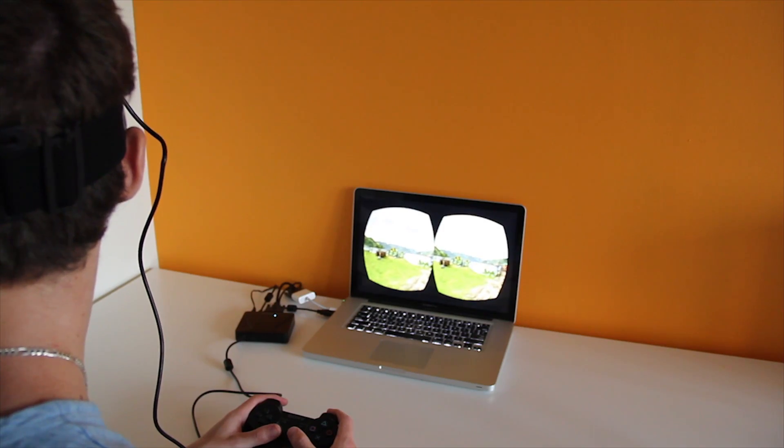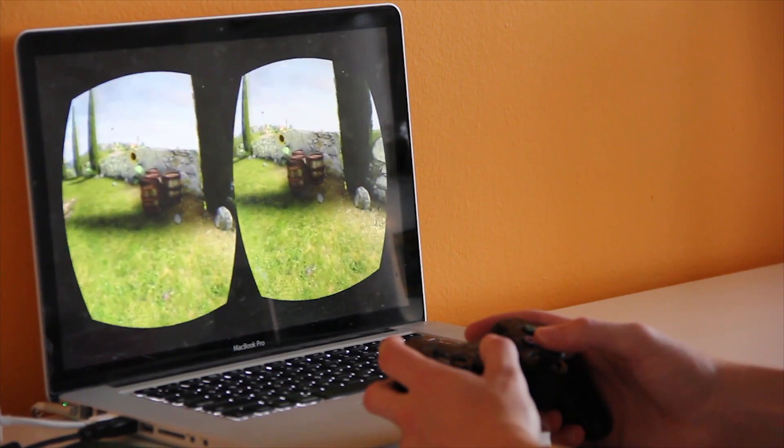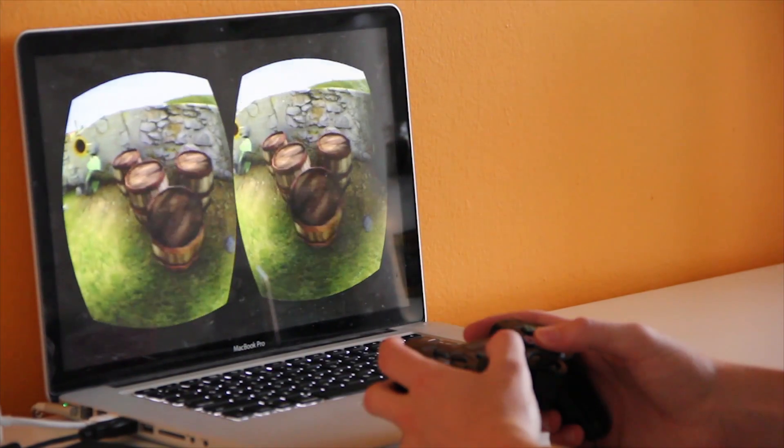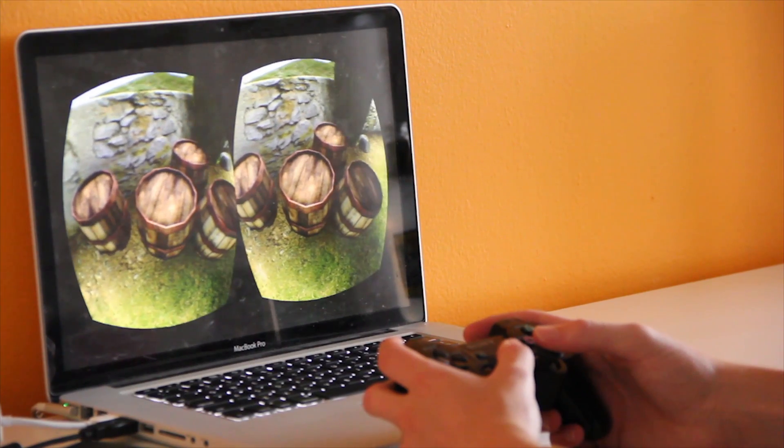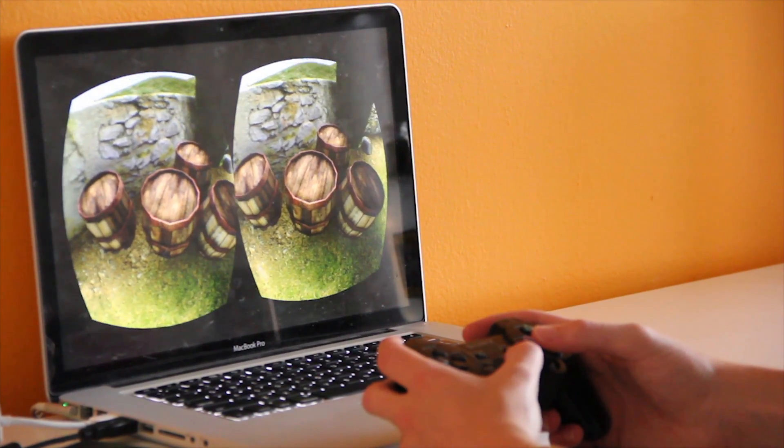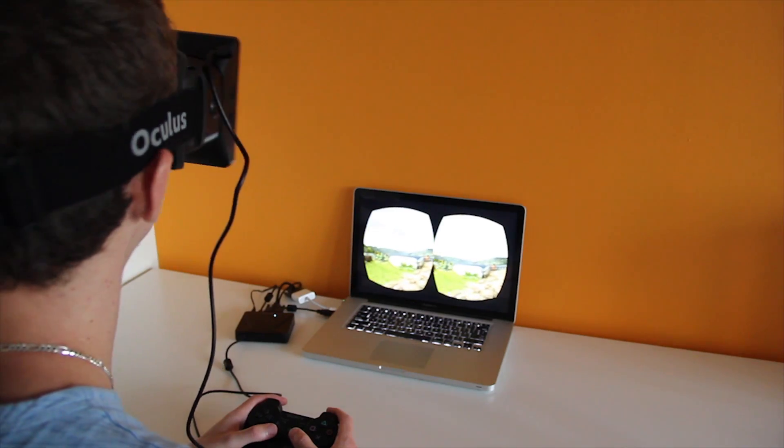Despite the noticeable pixelation, the Oculus Rift is a solid piece of machinery that could potentially change the way we interact with games and other applications, such as touring homes, forever.